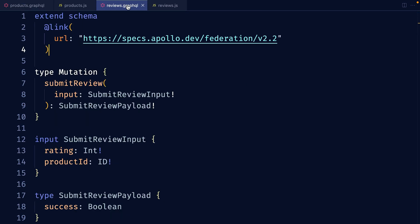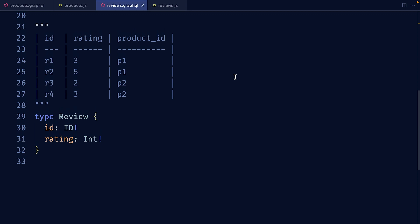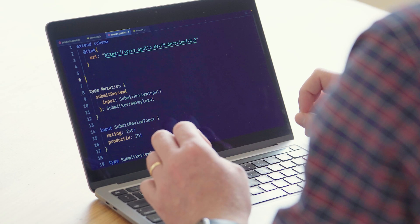Next let's hop over to the review subgraph. Right now all I have is one mutation, submit review, that allows you to submit a rating and a product ID to add a review to the reviews database. Our database might be structured something like this, where we have a unique ID for each review, we store the rating, and I store only the product's ID so I know which product this review is related to. But now I have a new feature requirement — I want to return the list of the top rated products.